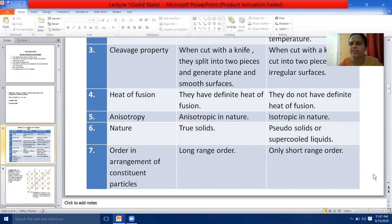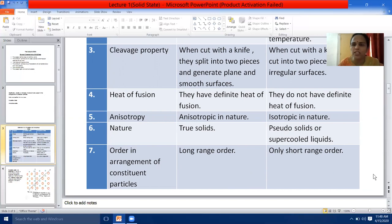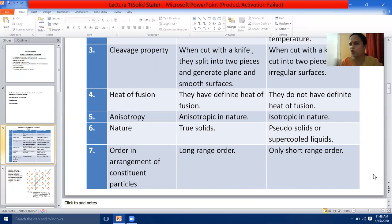The next property is anisotropy. Crystalline solids are anisotropic in nature, whereas amorphous solids are isotropic in nature. Sixth property — nature: crystalline solids are true solids, whereas amorphous solids are pseudosolids or supercooled liquids. Glass is an example. The question is asked why glass is considered a pseudosolid or supercooled liquid — the answer is that glass is an amorphous solid and it has got a tendency to flow.